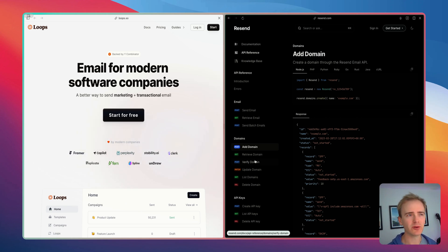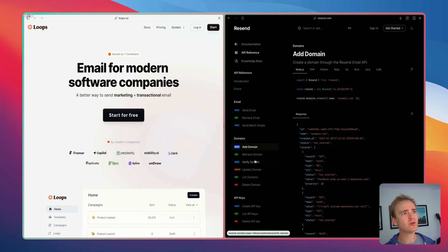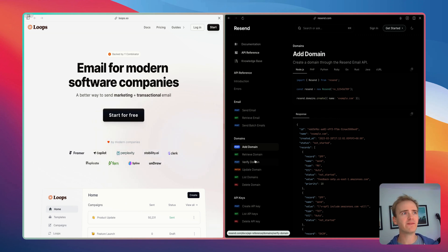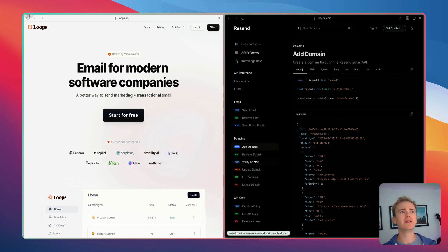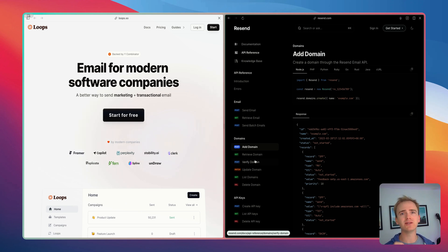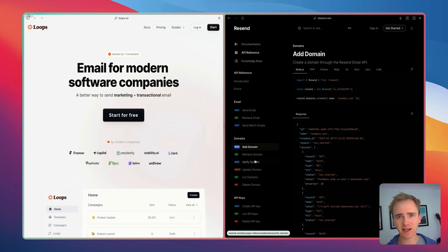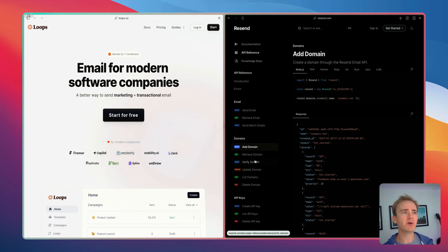So it comes down to this, if you want something simple which is purely drag-and-drop with a very light touch API then loops is the one to go for. But if you need a larger range of developer tools and you need your users to be able to add their own domains as verified senders then you need to go with Resend.